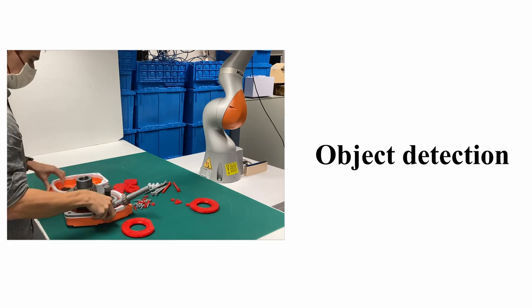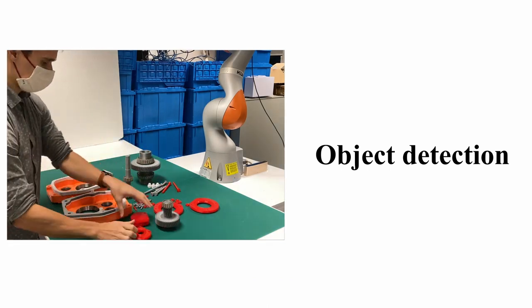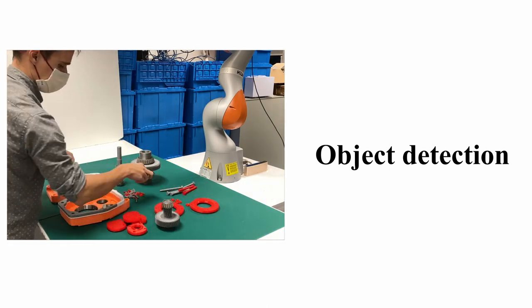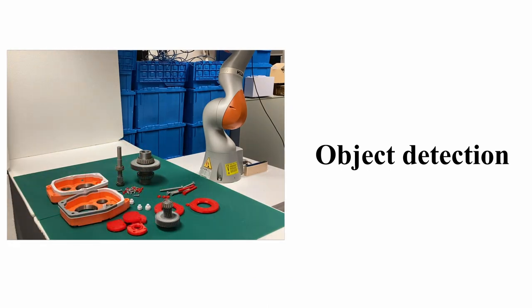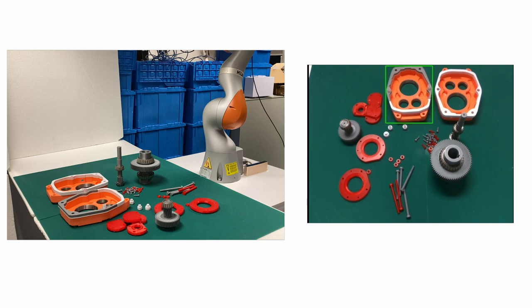From this, we are able to perform interactive object detection. What is this? This is the casing base. Where is the transfer shaft? Here it is.